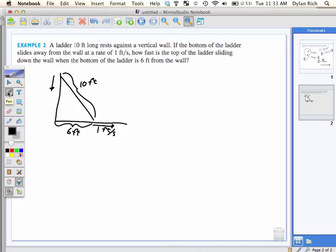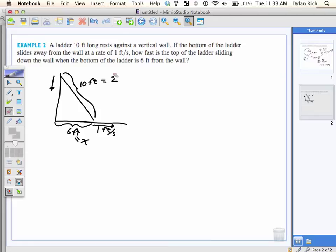Now I've got: ten feet, six feet, one foot per second. What's the first thing I should do in these types of problems? Label stuff I don't know. Okay, so what am I going to call this? X. And what am I going to call the ladder? H — because Z looks like a two.